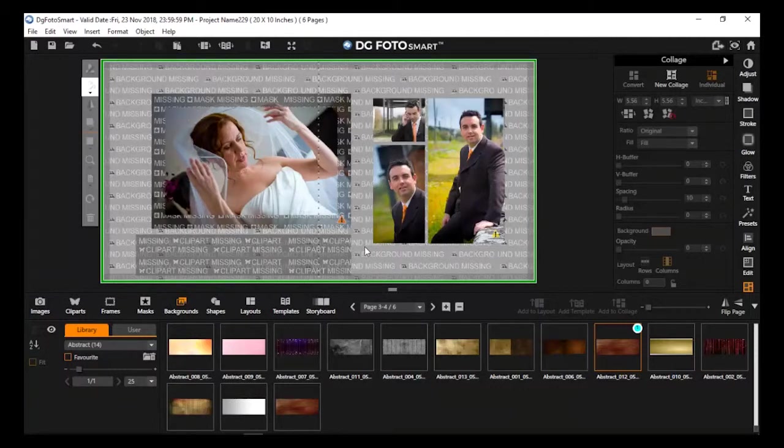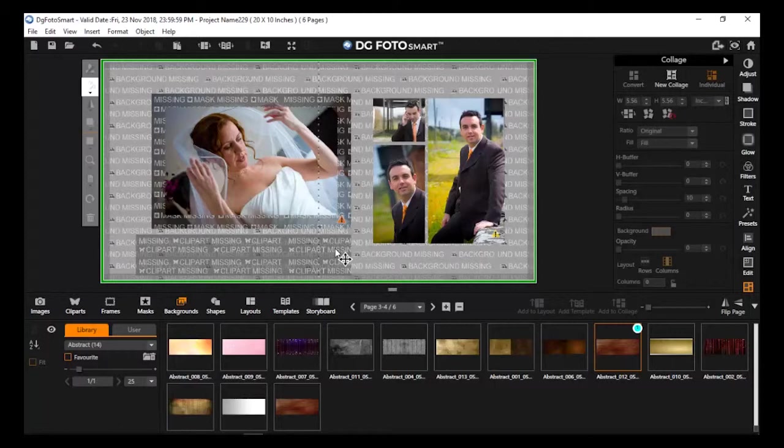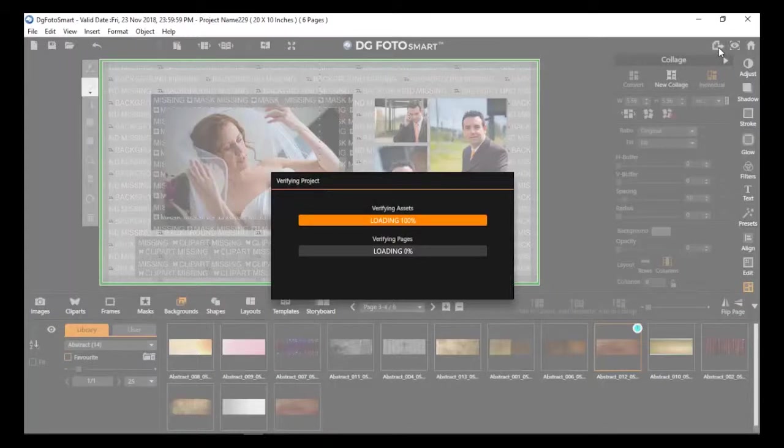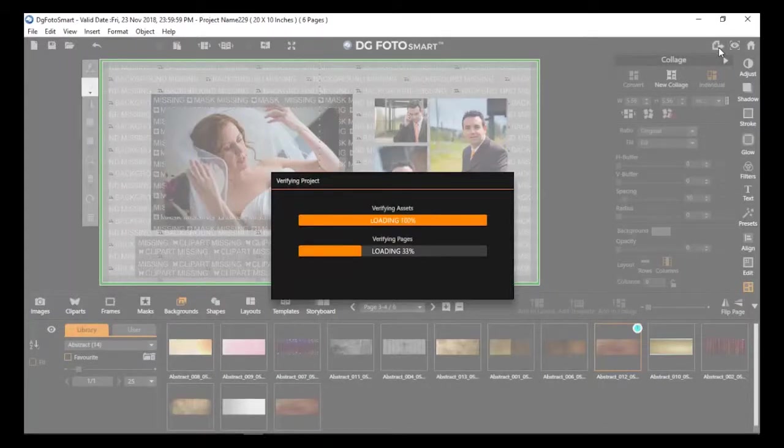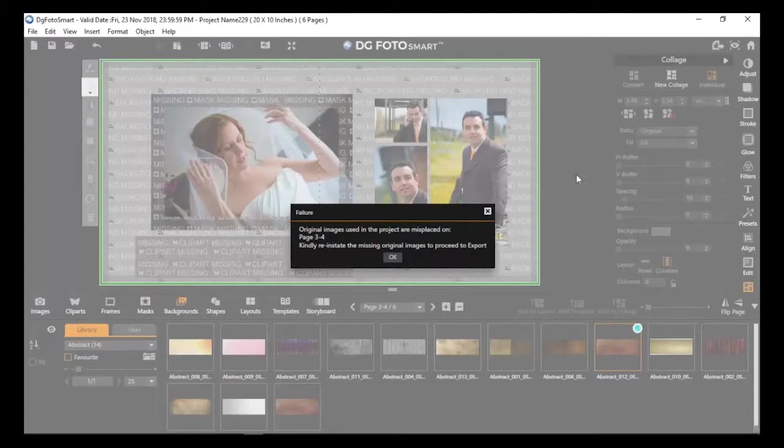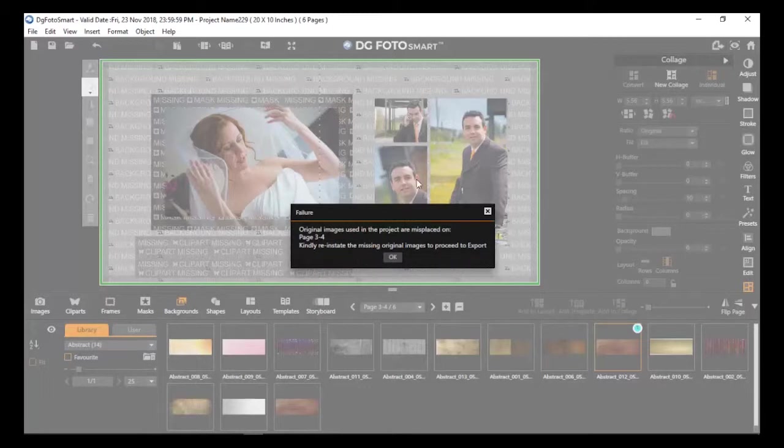If any content or image is missing from the design page, you won't be able to export those pages until the image or content is applied again, replaced, or deleted from that page.